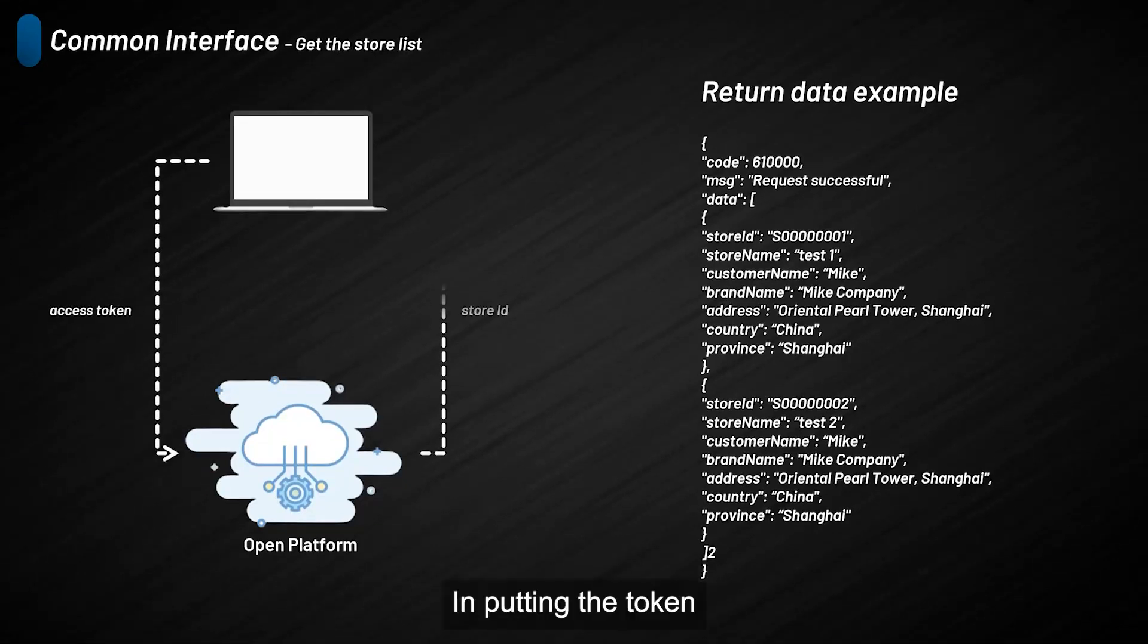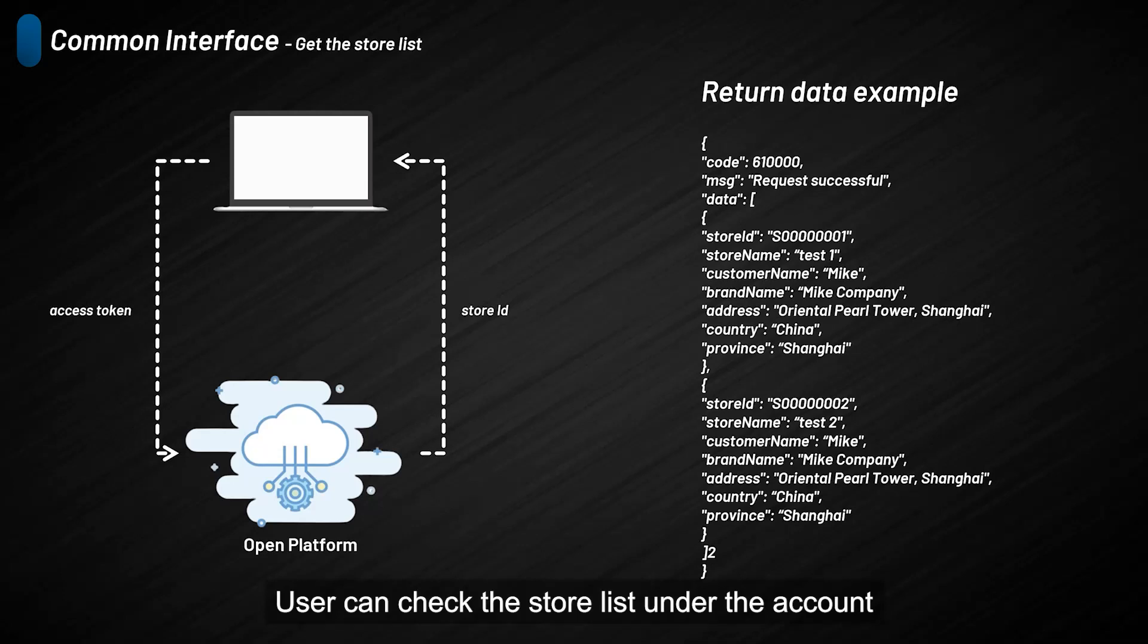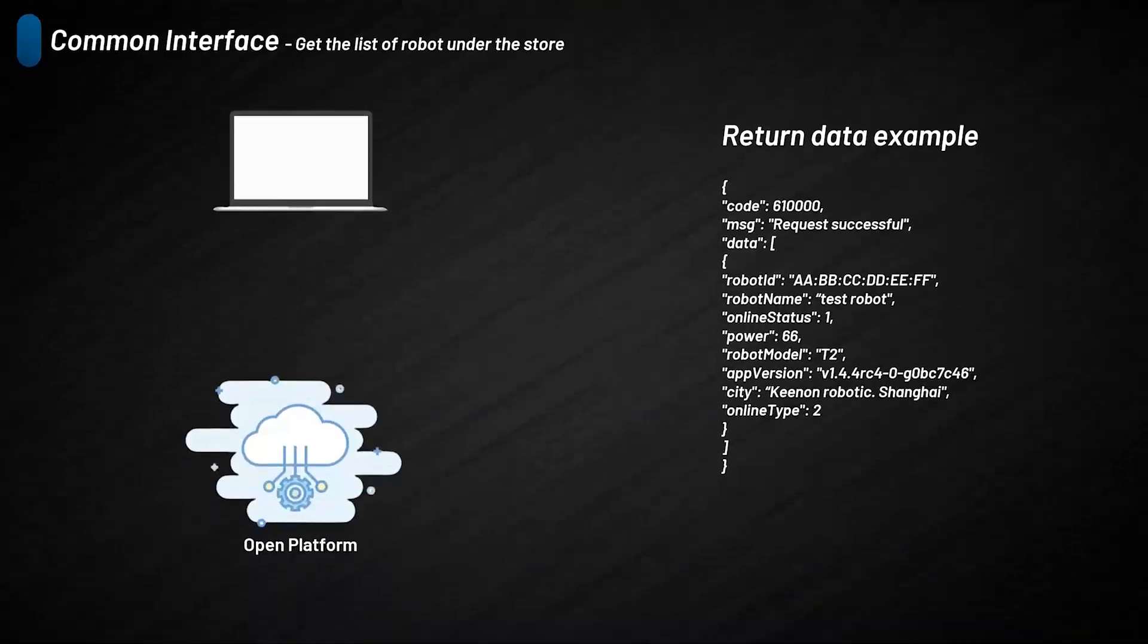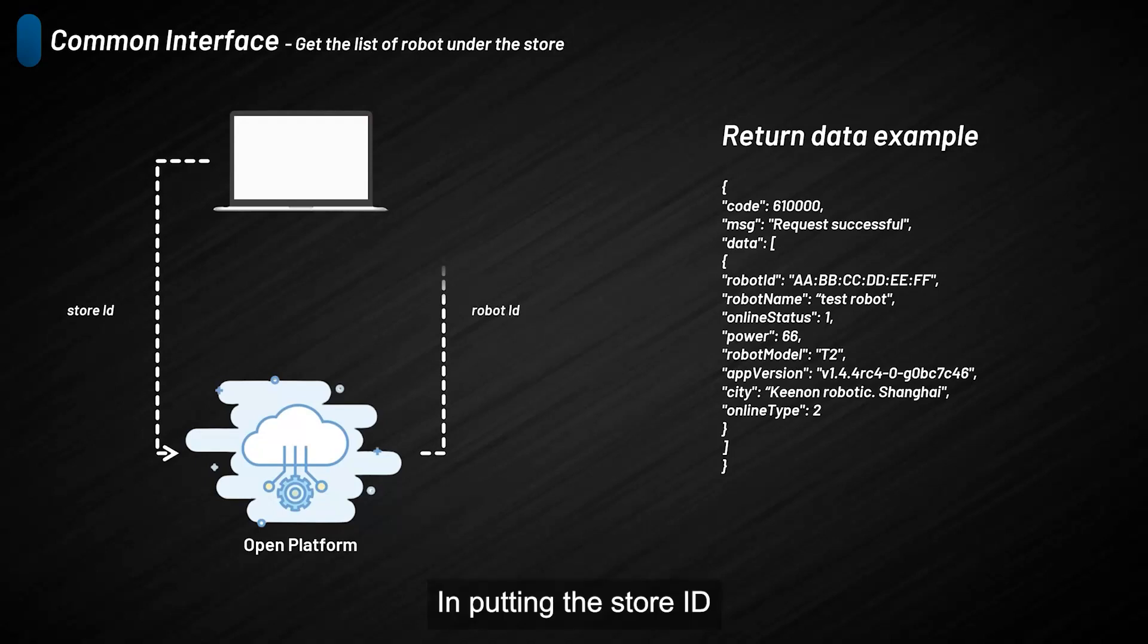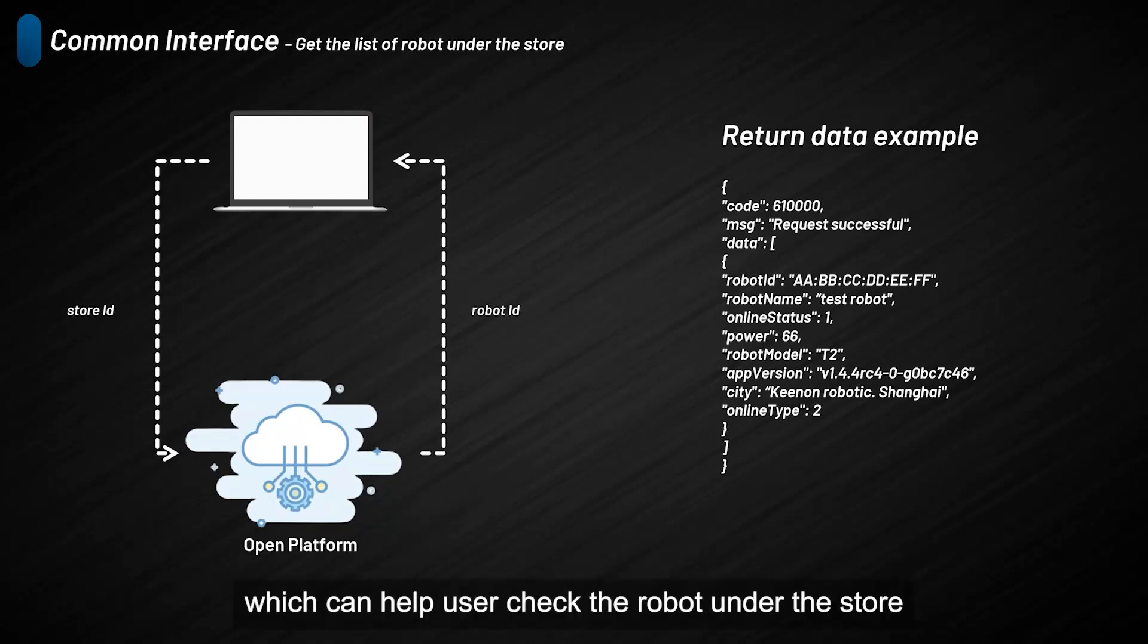By inputting the token, the platform will return the store list. Users can check the store list under the account. By inputting the store ID, the platform will return the robot list, which can help users check the robots under the store.